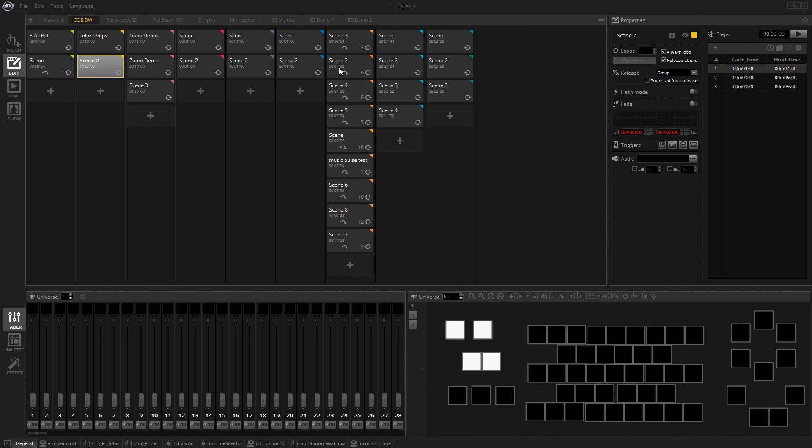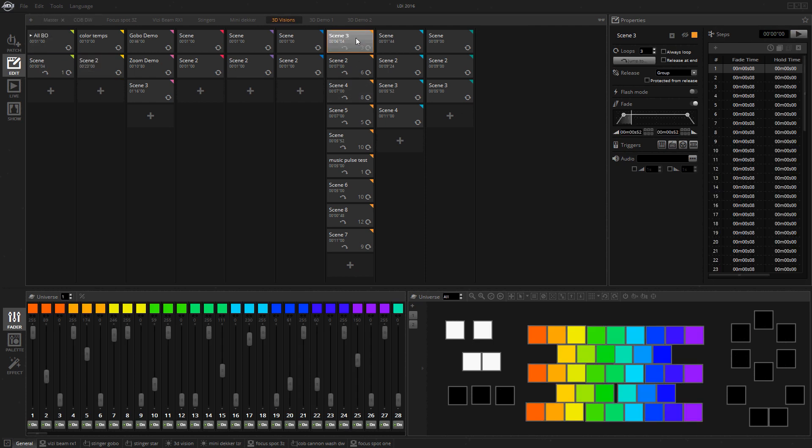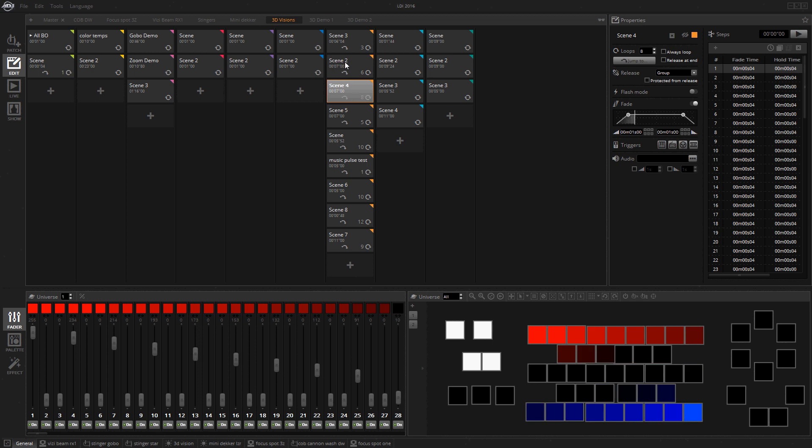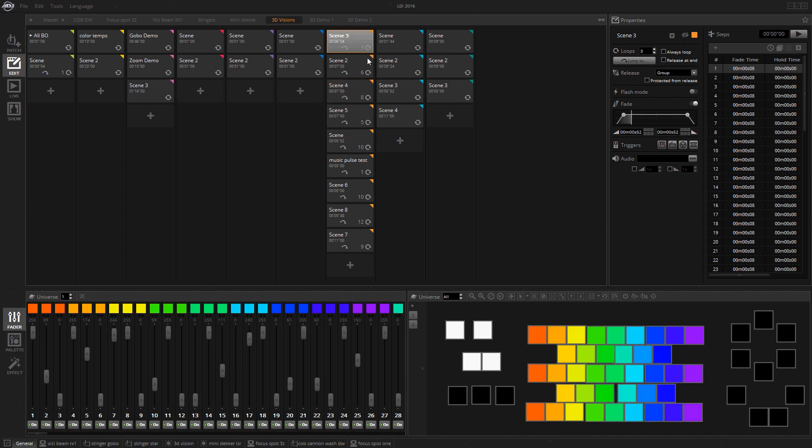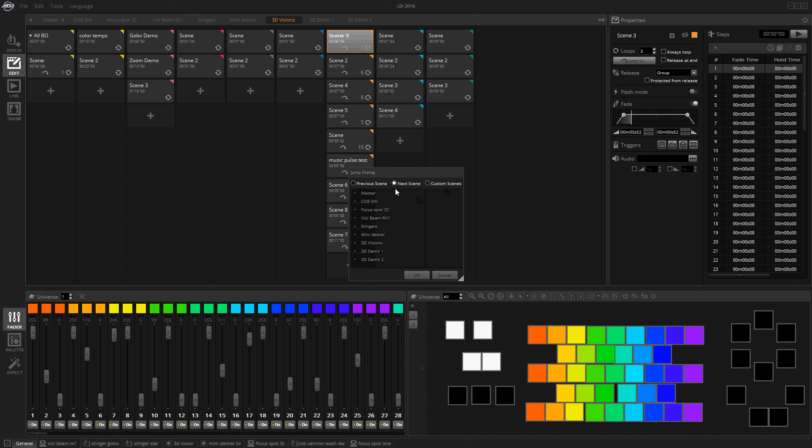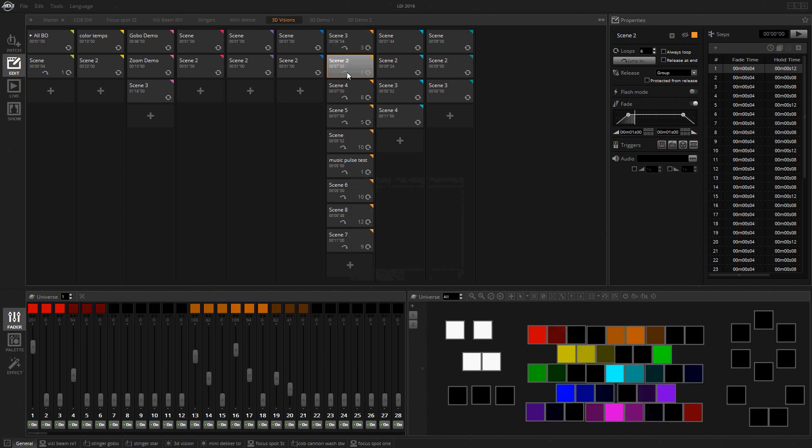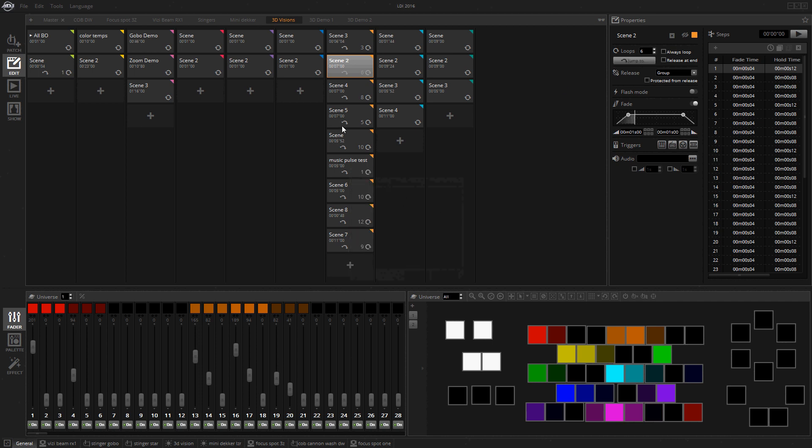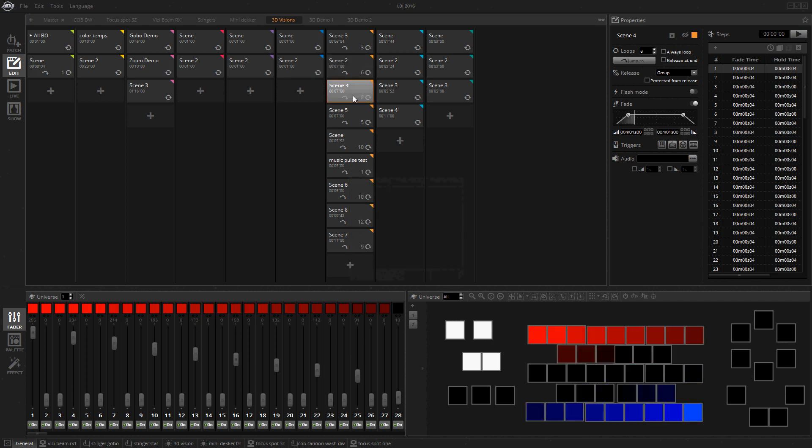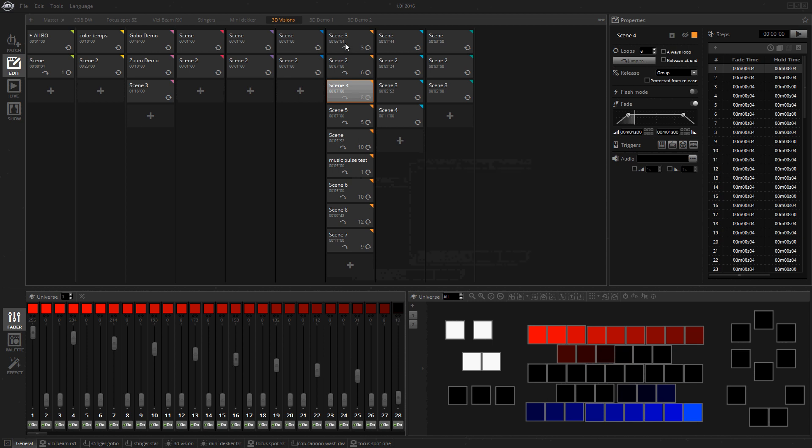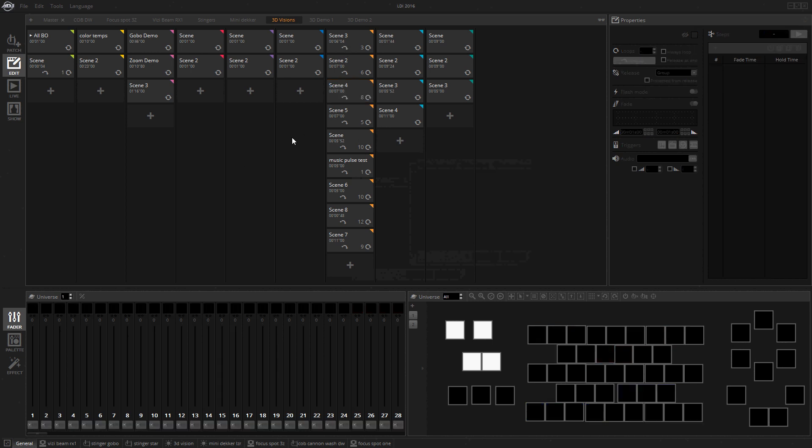You can obviously, I created scenes that could jump to the next one below it. I went to scene number one here and turned off always loop, turned off release at the end and assigned a loop number. Then I went to jump to and I selected next scene. It'll just jump to the next scene. You just do that for each one. You can kind of build up a nice little cycle within that group, just like that.